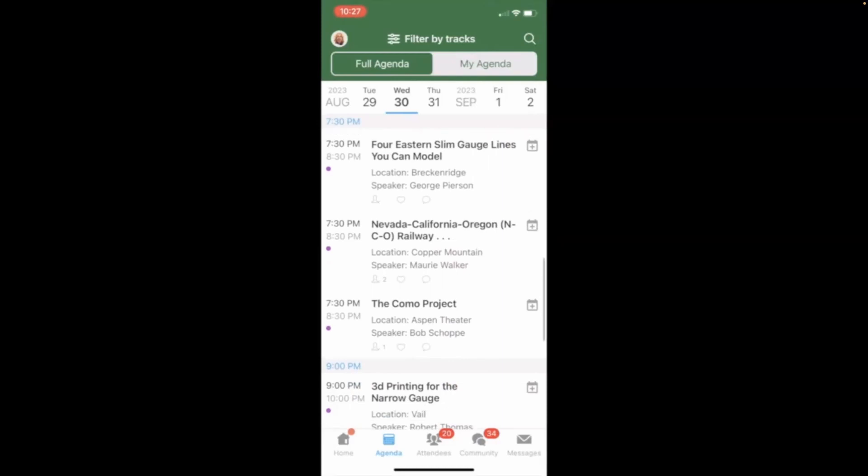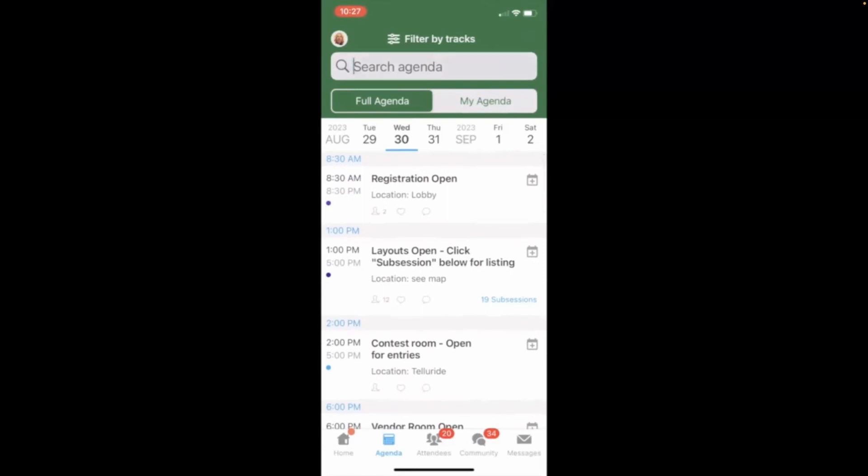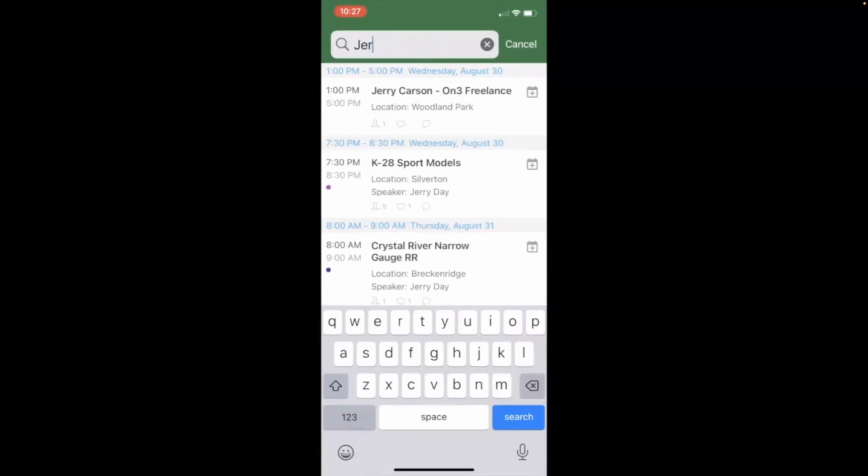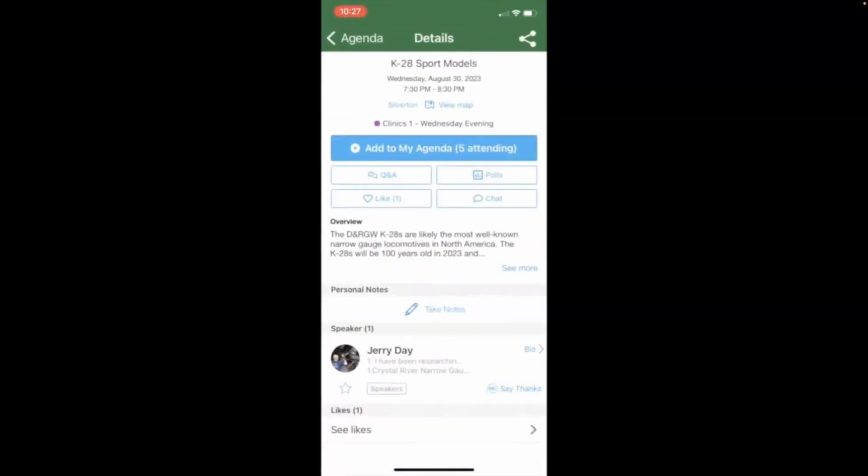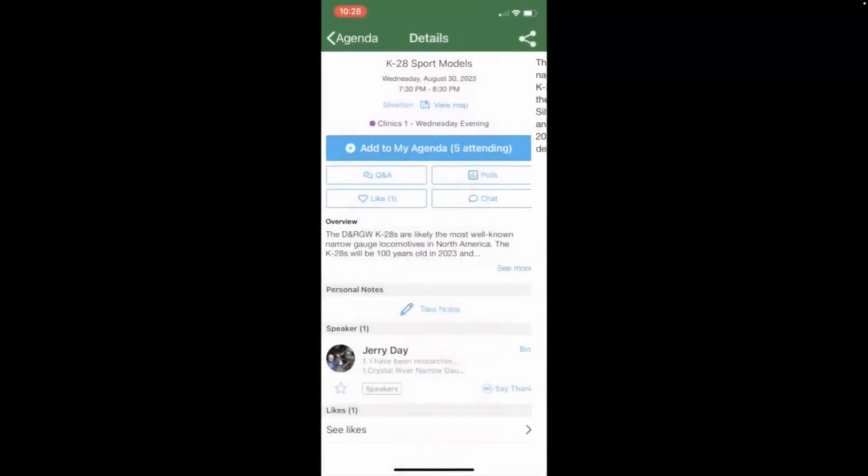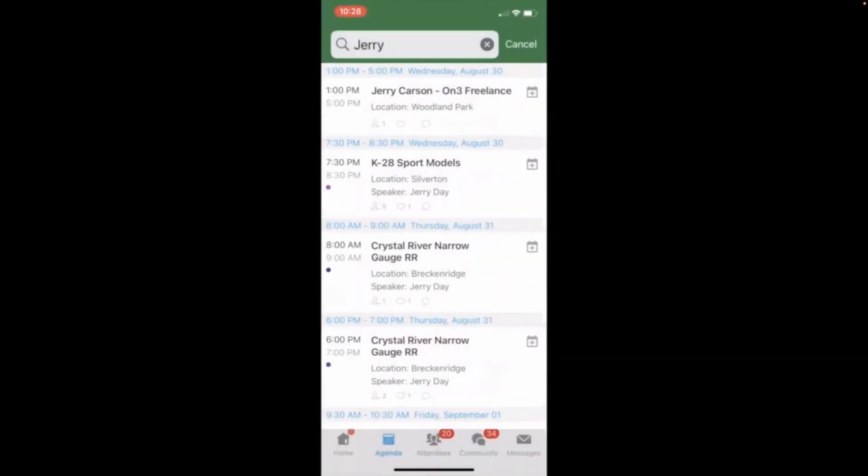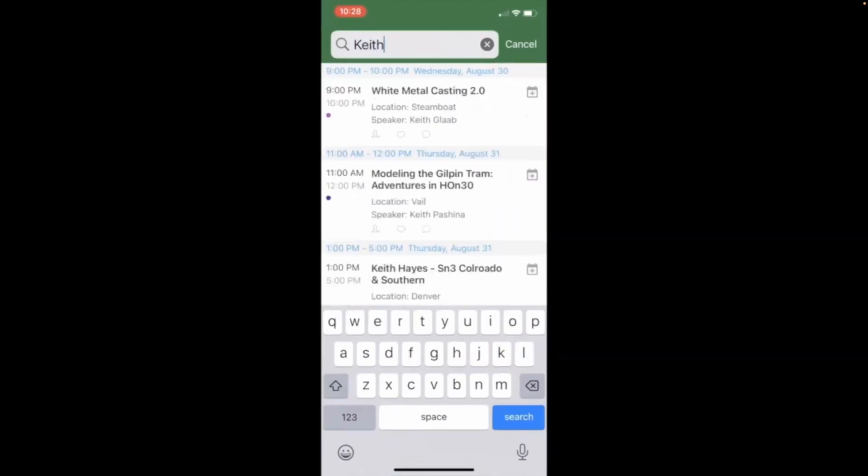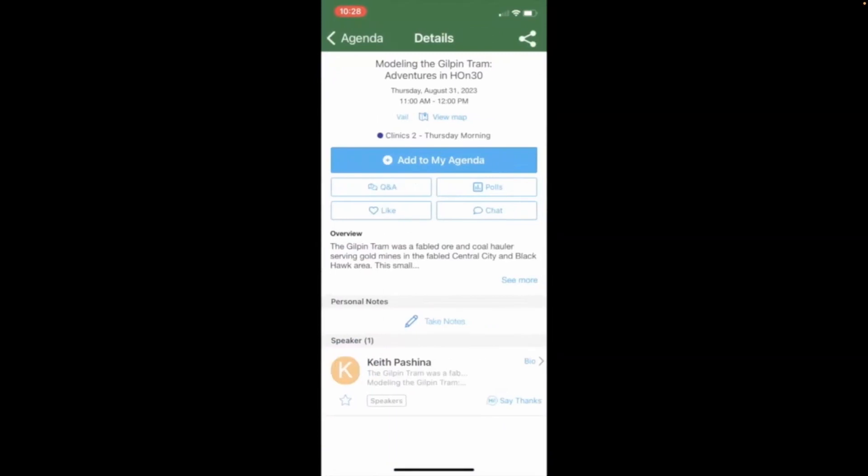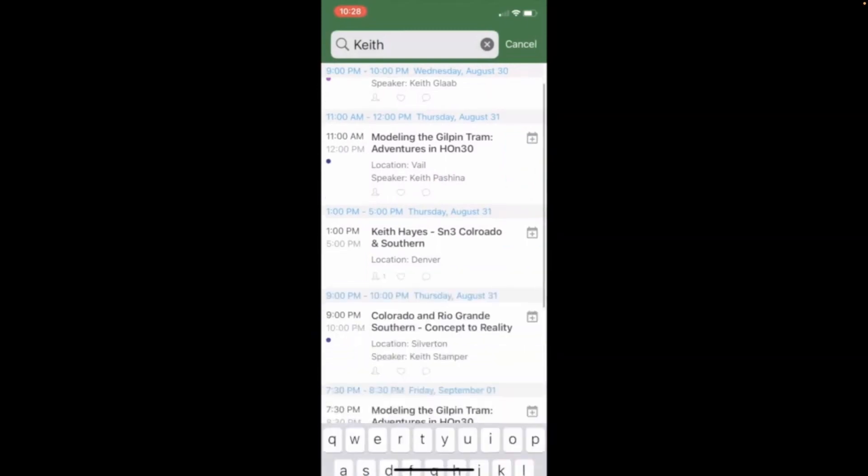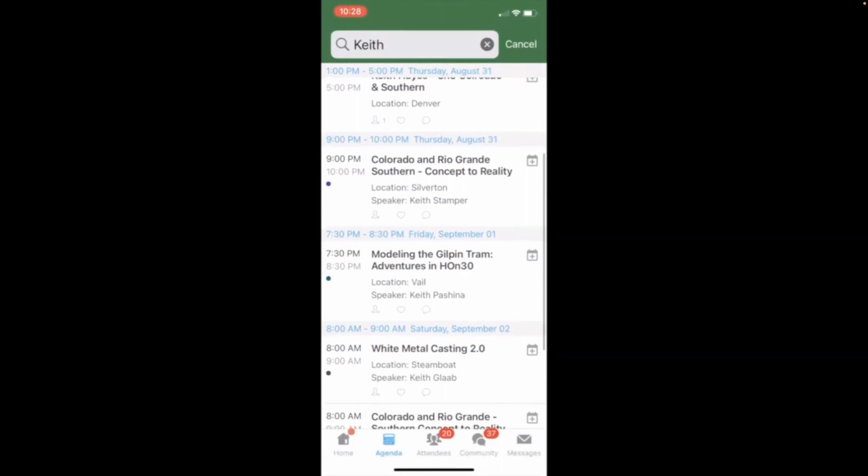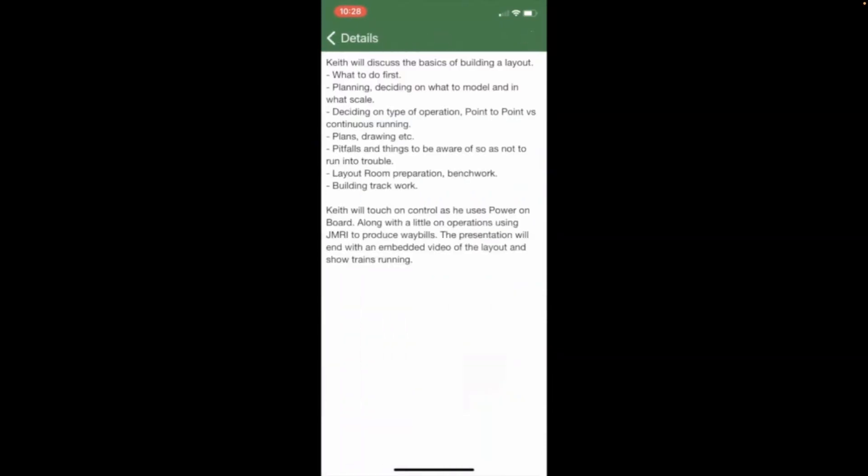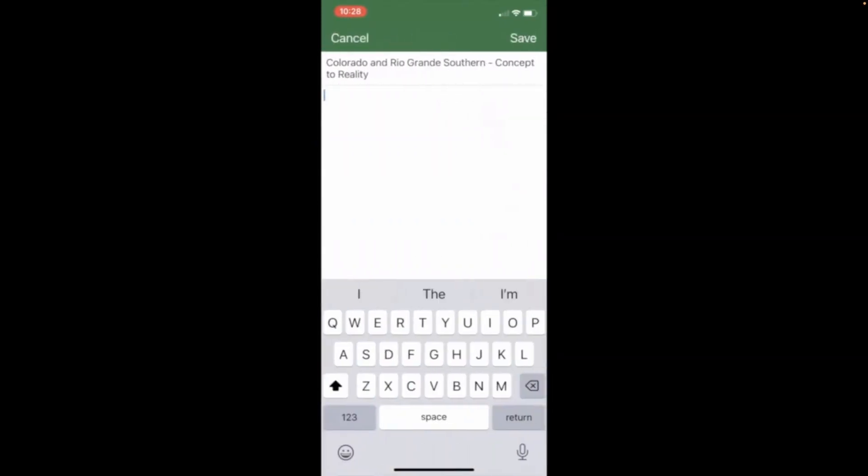Let's talk specifically about clinics. We can search clinics by the clinician. So, everybody named Jerry, there's Jerry Carson's clinic. Jerry Day is on K-28s. And it says the K-28 sports model has an overview and all the details of the clinic are listed there. You can click back and see a little bit more about the clinic. Let's look for somebody else. How about Keith? Let's see all the Keiths that are providing. We have Keith Pashina giving a clinic on the Gilpin tram. Keith Glab. Keith Stamper. Keith has discussed the basics of building his layout. And again, here's the details of the clinic that you can look at and decide if that's a clinic you want to attend.